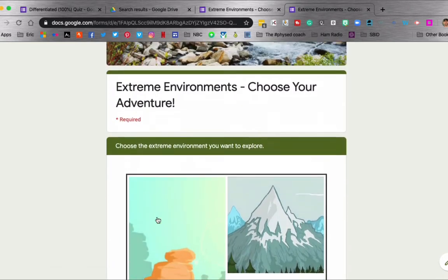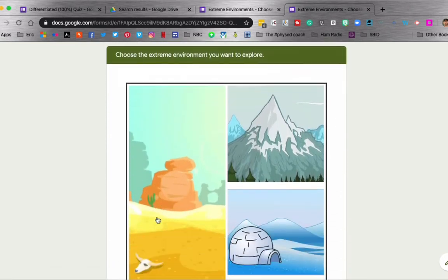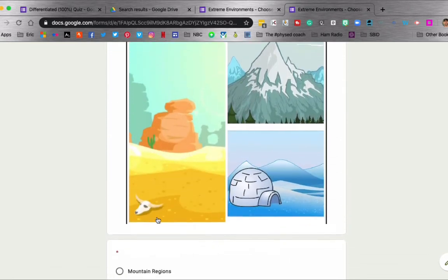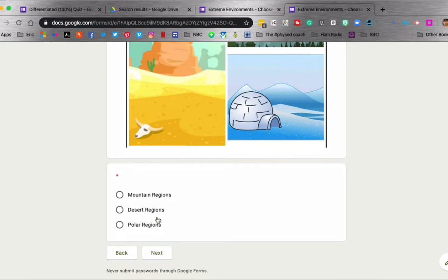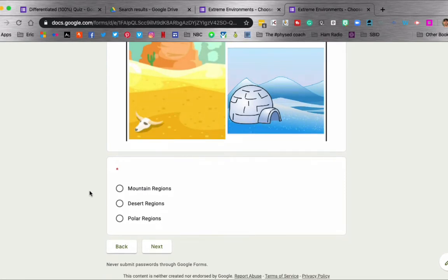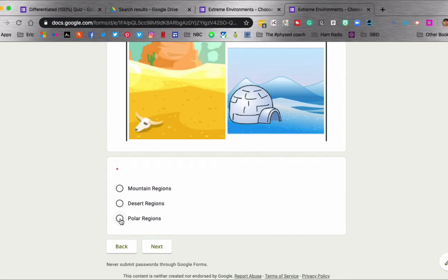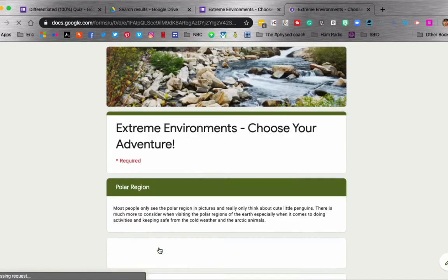Now here they get to choose their environment. Do they want to discover things that happen in the mountain regions, desert regions, or polar regions? Let's go with polar regions since I'm just going to show you what the outside of this form looks like. And here in just a few minutes I will take you to the back end of this form so you can see how to build it. So polar regions, next.